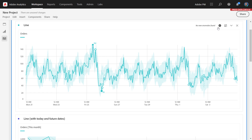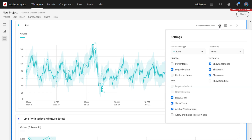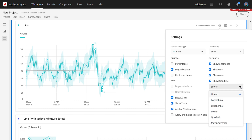To add a trend line, you go to the visualization settings and click show trend line. We offer quite a few trend line options. It defaults to linear regression. We also have logarithmic, exponential, power, and quadratic regression, as well as moving average.